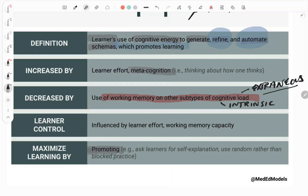How do you promote germane load? You ask learners for self-explanation — say 'why are you doing this, try and explain to me what's going on.' Once they get a handle on it, you vary things up: you start to use random rather than block practice. Rather than just constructing it so everything's laid out for them, you open it up and give them problems to solve, enabling them to think about stuff.